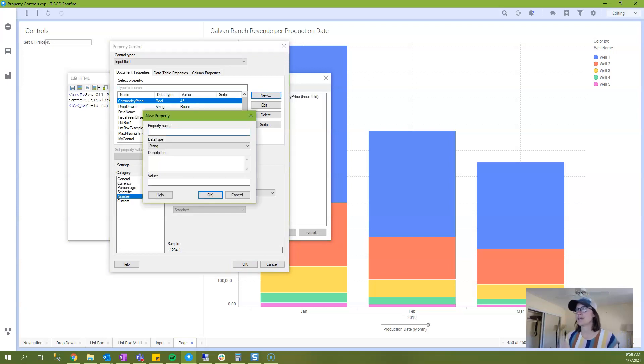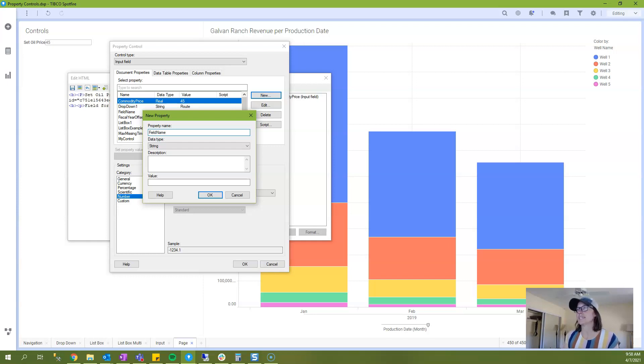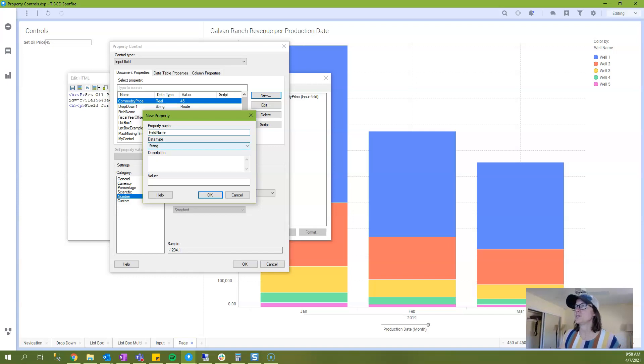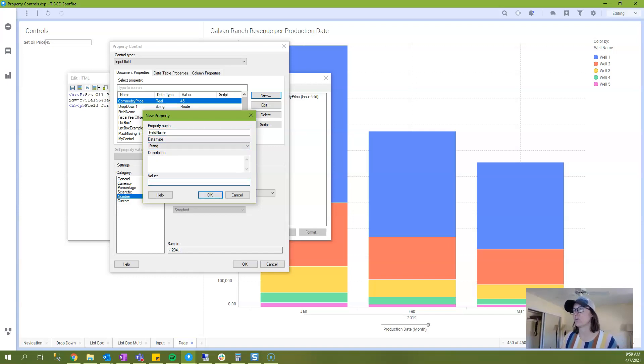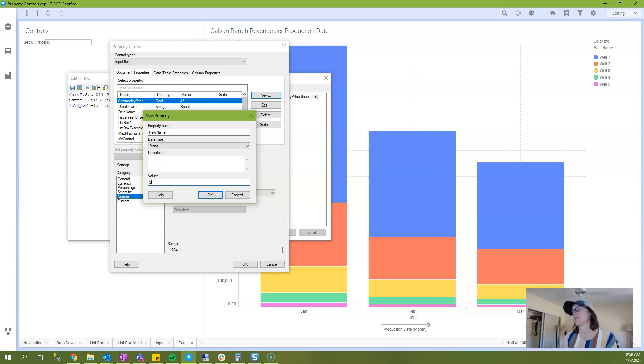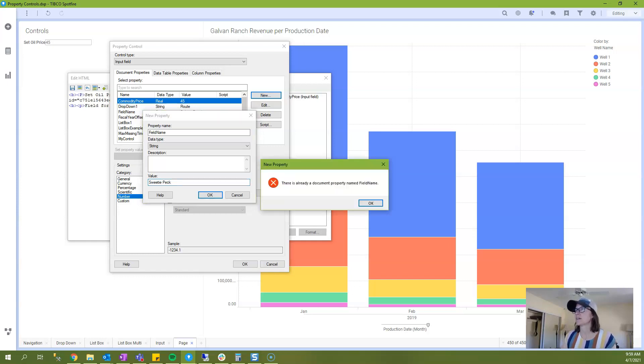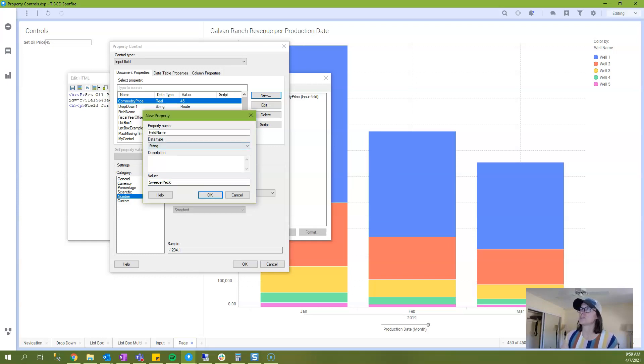And I will add another input property control and I'll click the new button just as I did before. But this time I'm going to leave the data type as string because essentially for my use case here, I'm going to allow the user to enter in a text value and that will update the visualization title. So let's just call this Sweetiepec.